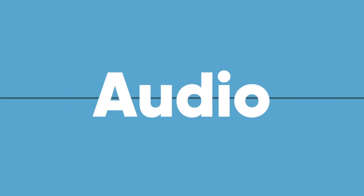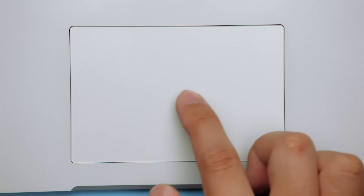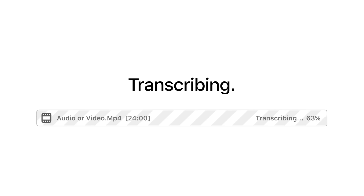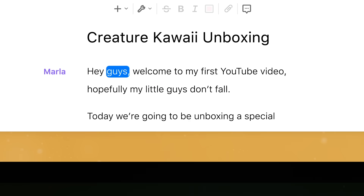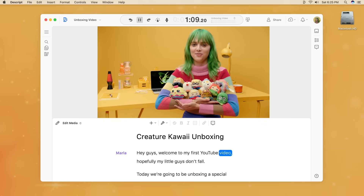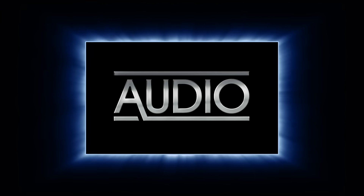First you need some video. Or audio. If you've already got some, just drag it right into Descript. Wait for it. Hey guys, welcome to my first YouTube video. Hopefully my little guys don't fall. It takes your audio and turns it into text.